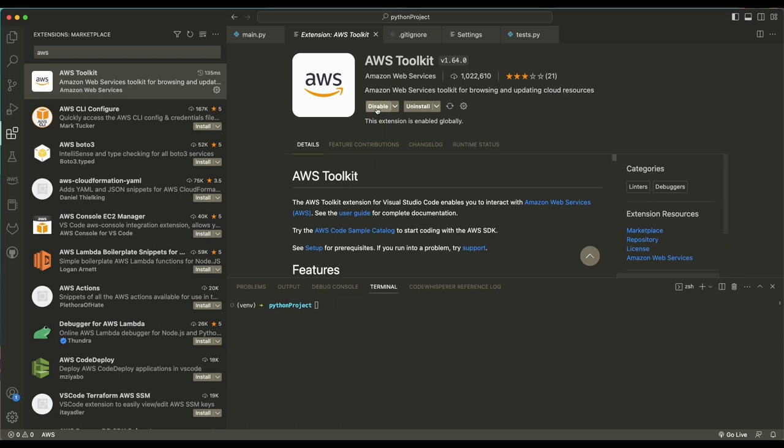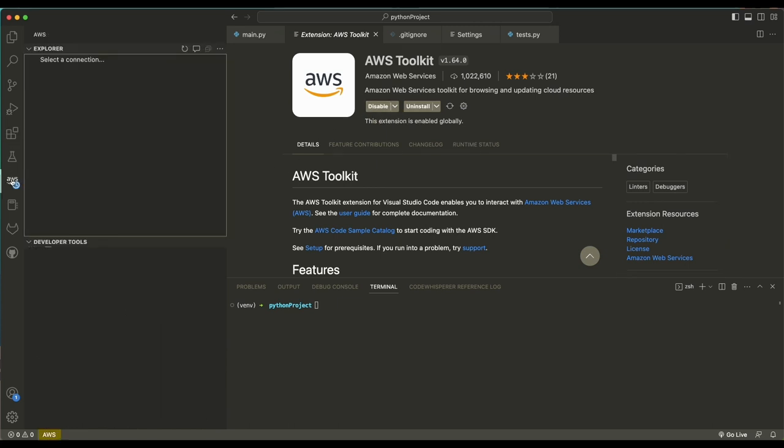First, we'll install the latest version of AWS Toolkit in the latest version of VS Code.